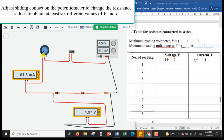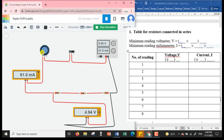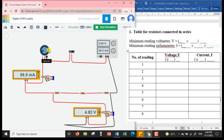I then adjust the sliding contact on the potentiometer to change the resistance of the whole circuit and obtain at least six different pairs of voltage and current values. When you increase the resistance using the rheostat, you will find that the values of current and voltage across the resistors in series will change. Just click and drag to adjust.